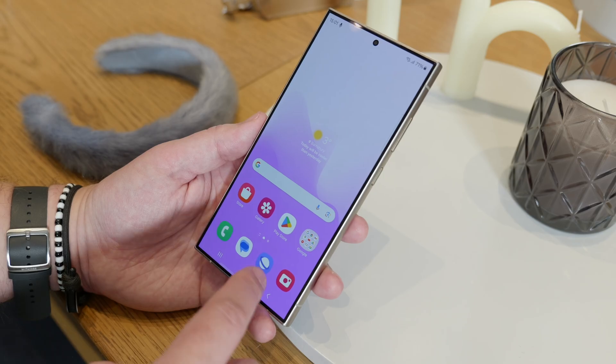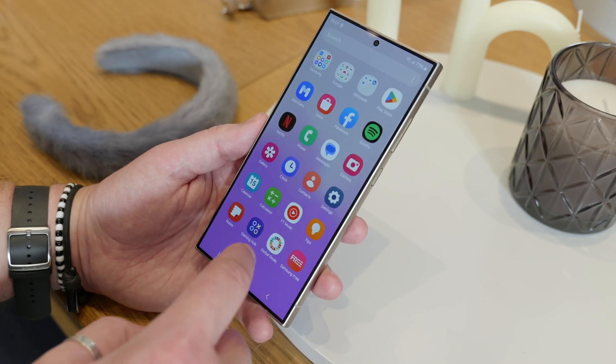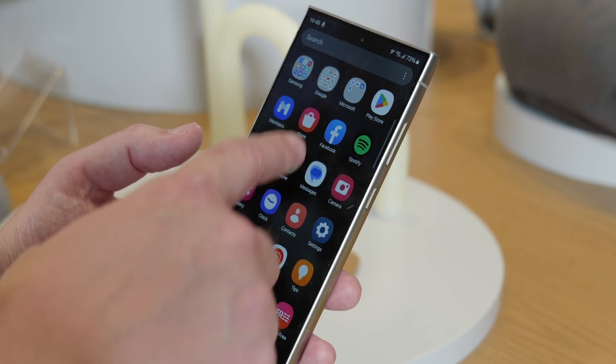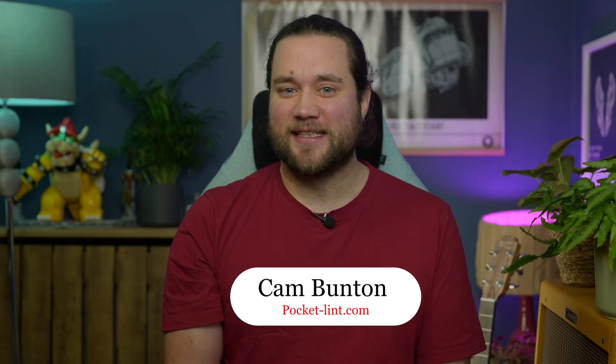Samsung's One UI is one of the most feature-rich versions of Android available, and the company adds to it every year, preloading it on all new Samsung phones like the Galaxy S24 series. If you're happy to go digging, you can find some real gems beyond the obvious. I'm Cam Bunton from Pocket Lint, and in this video I'm going to show you some of my favourites. A lot of these will also work on older Galaxy S models like the S23 and S22 if you're running Android 14 with One UI 6.